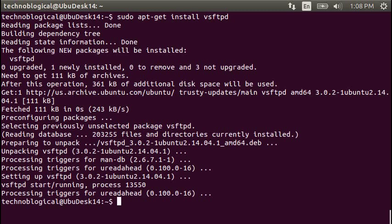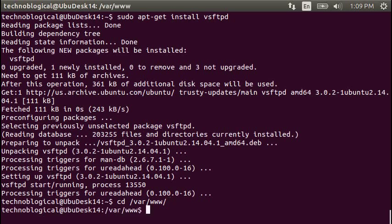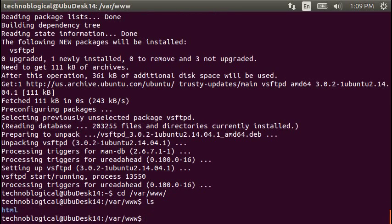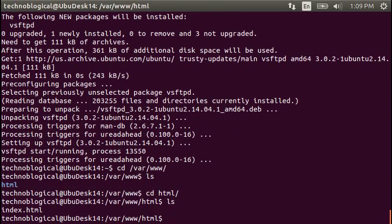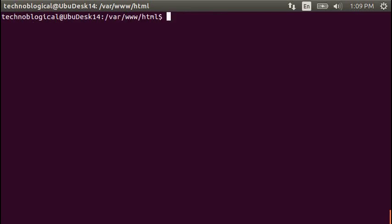So we've got VSFTPD installed. Let's go ahead and change to the directory where the website is installed. By doing a cd var www. There you will find a directory called HTML. I'm going to change to HTML as well. And then there you'll find a page called index.html.